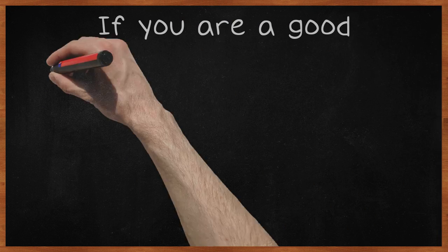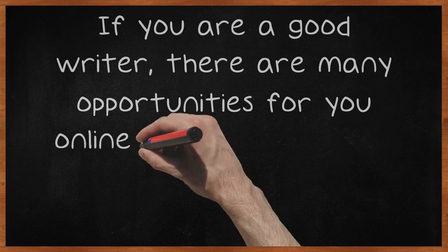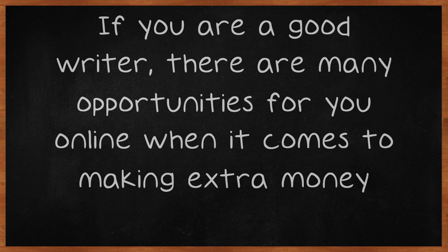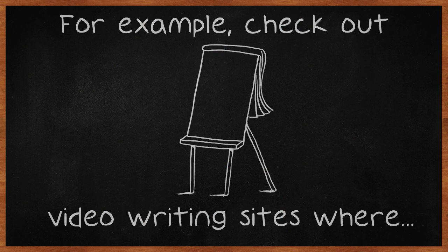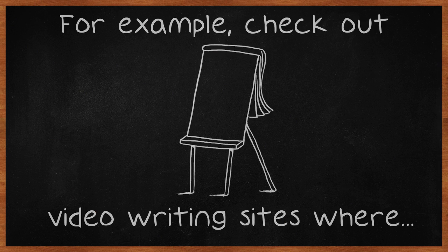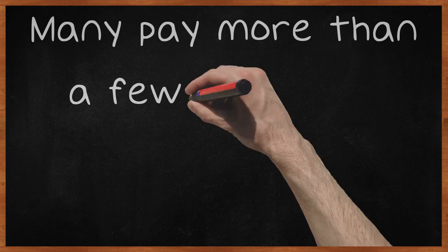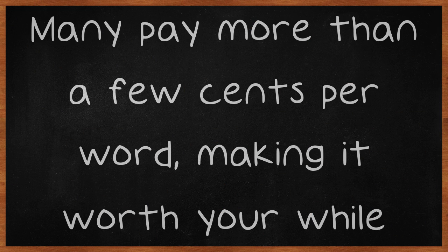If you are a good writer, there are many opportunities for you online when it comes to making extra money. For example, check out article writing sites where you can create content to be used for search engine optimization. Many pay more than a few cents per word, making it worth your while.